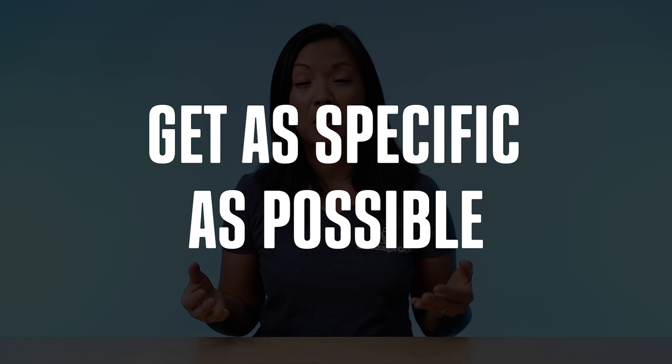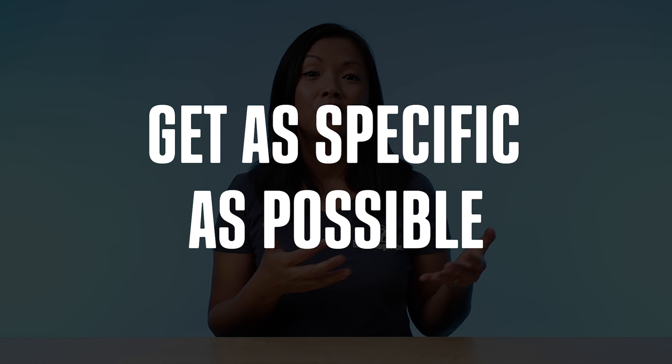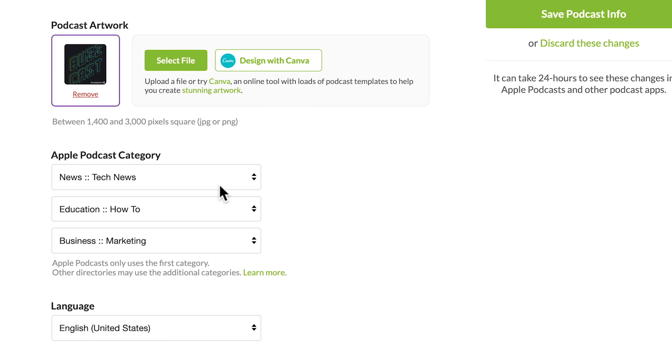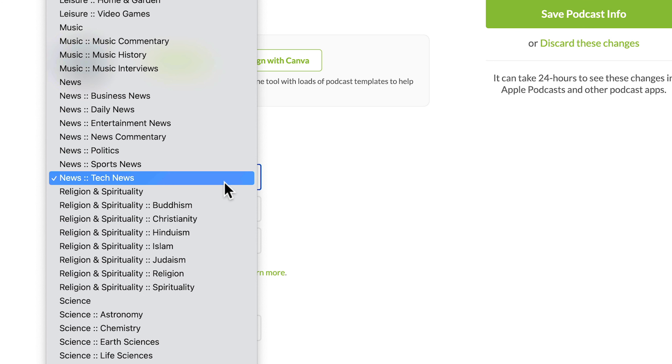Here are two bonus tips on how to pick a category for your podcast. Bonus tip number one is to get as specific as possible. Directories like Apple Podcasts have main categories and subcategories, so click around the subcategories to see if you can get even more specific with where you should put your podcast.